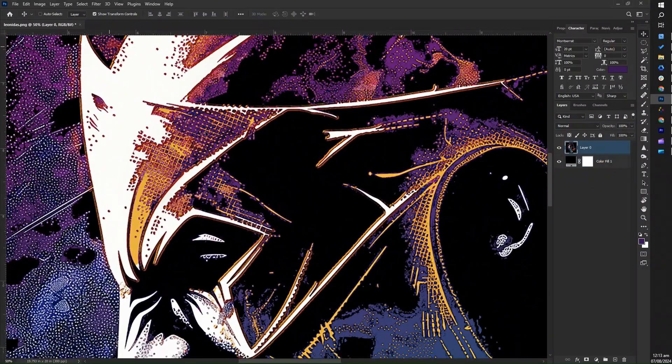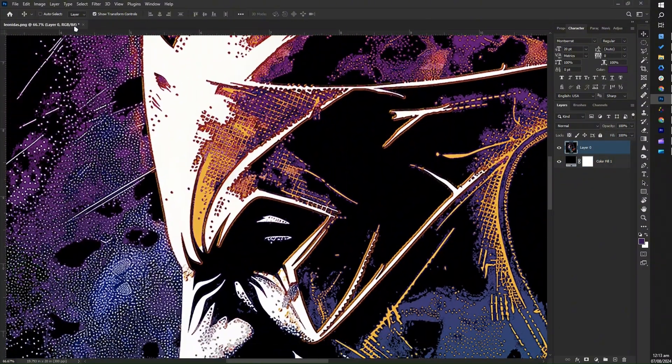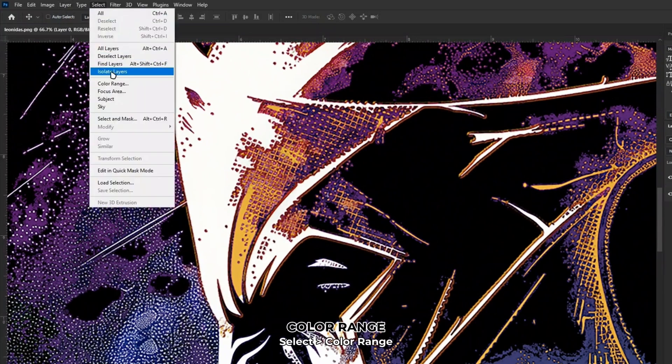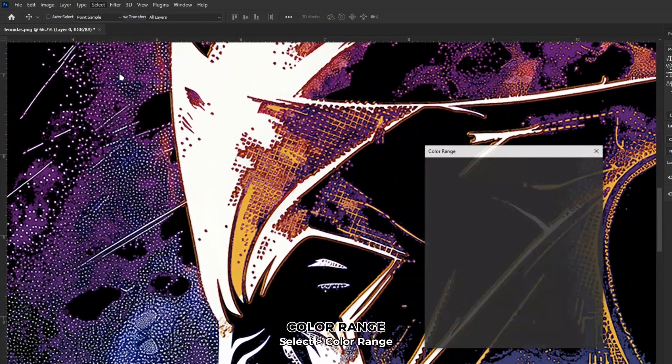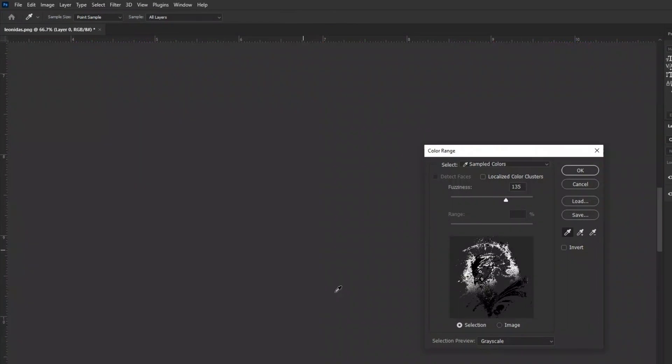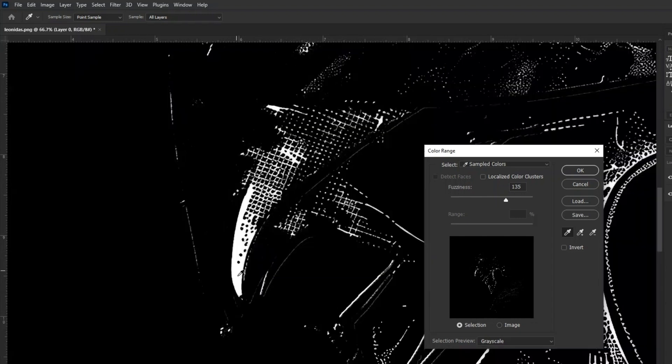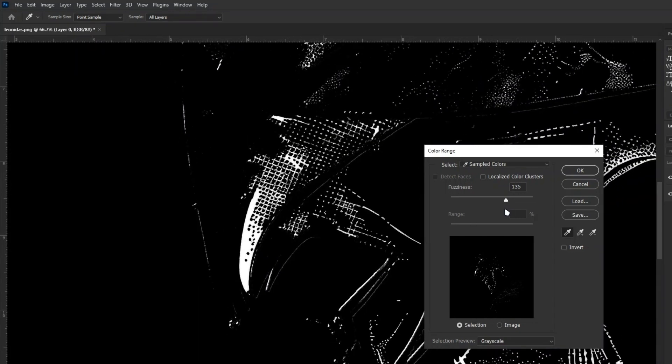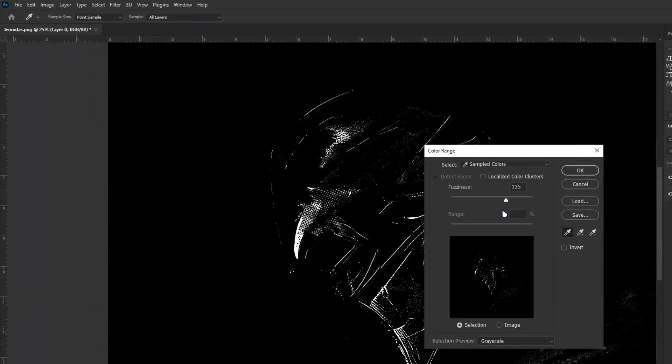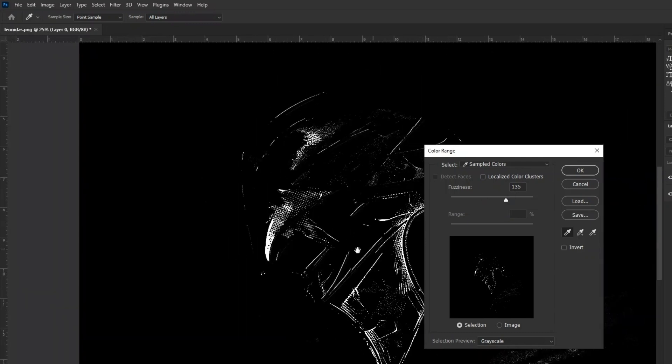Select the color range tool by navigating to select, then color range from the top menu. This will open the color range dialog box. Click on the image in the color range dialog box to choose the color you want to select. This will create a preview of the selected color in the dialog box.